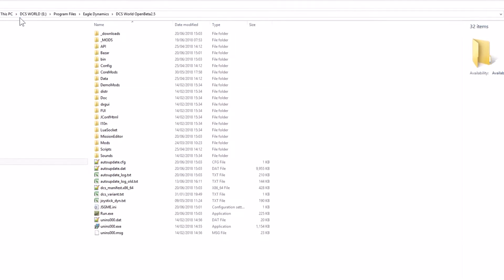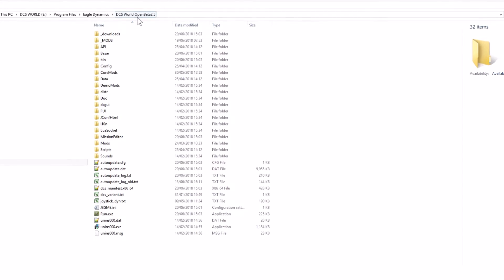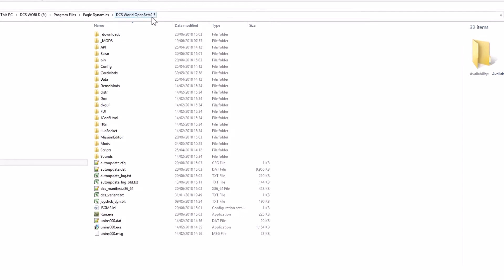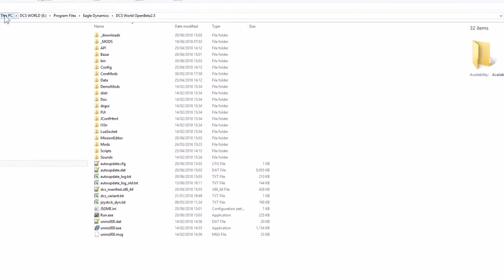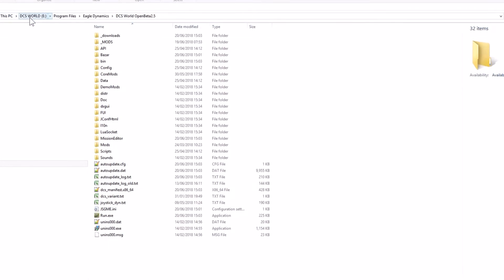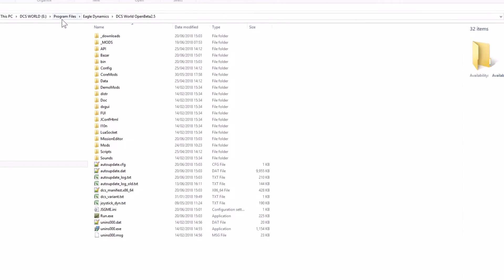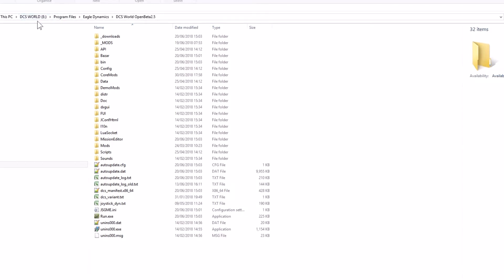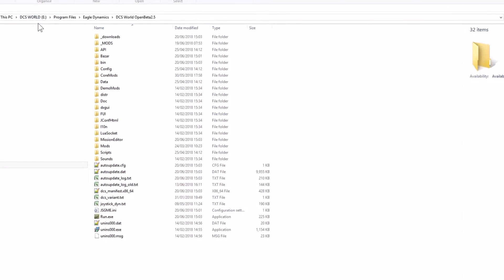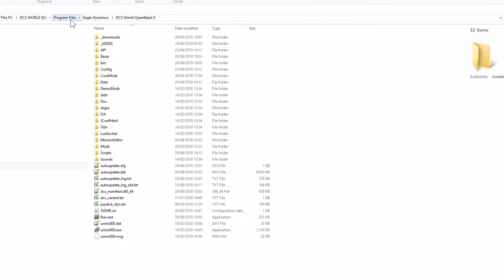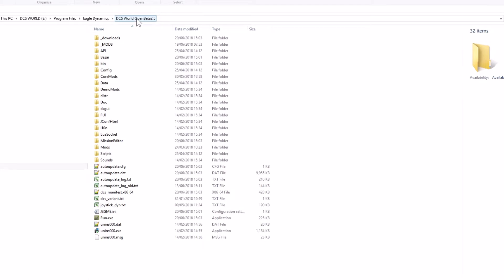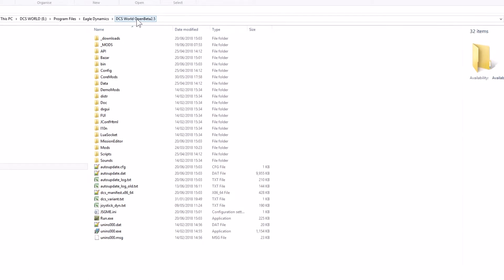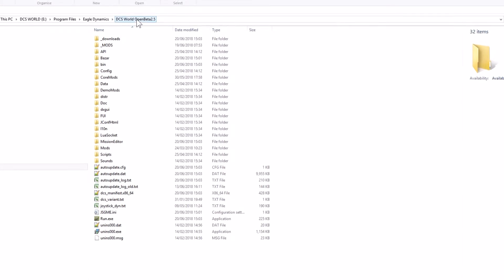You need to be in your DCS World Open Beta 2.5 area. For me, that's this PC, DCS World, because I've got a DCS World hard drive, program files, Eagle Dynamics, and the 2.5 Open Beta version.